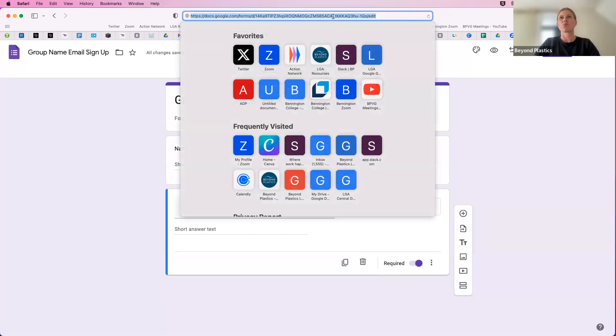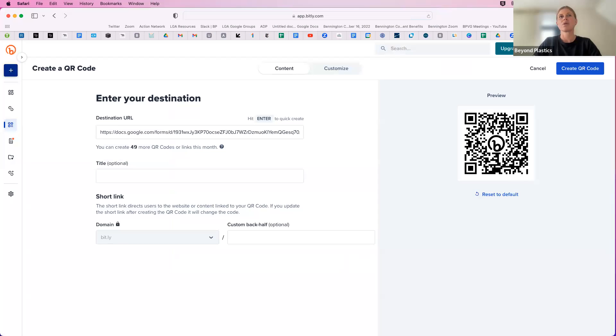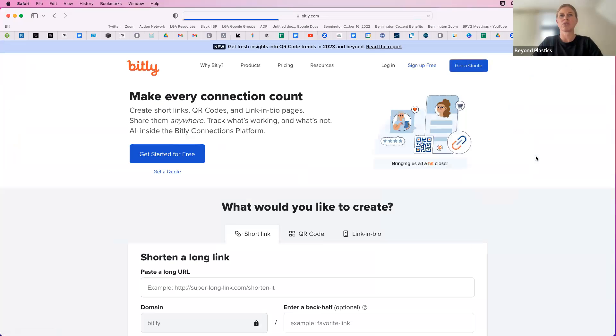So what we'll do is go to Bitly. I'm going to just copy this form link at the top from the top bar. And then you're going to go to bitly.com. And I'm just going to log out to show you what it looks like when you're not signed in.